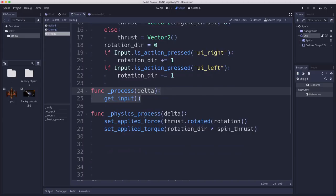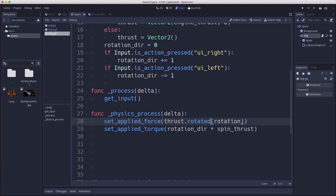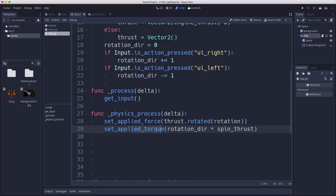And then here I have the physics process, and we're going to set the applied force to the rigid body to that thrust rotated by whatever direction our ship is rotated in. And then we're going to set the applied torque. Applied torque applies a rotational acceleration to the body, and so we take our rotation direction and multiply by the spin thrust.